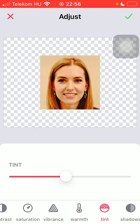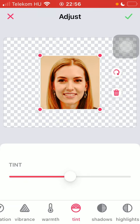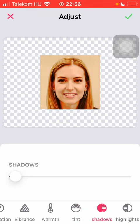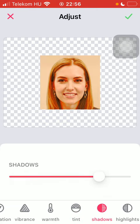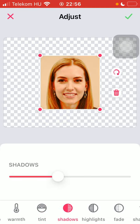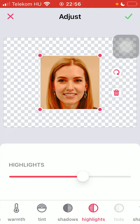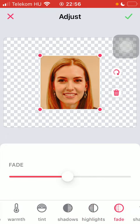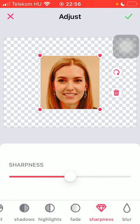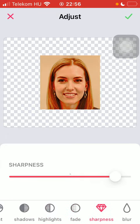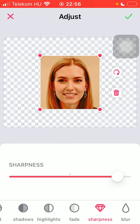The shadows, the highlights, the fade, the sharpness of your picture and the blur as well.